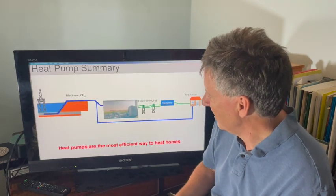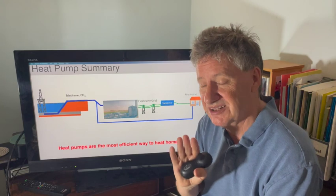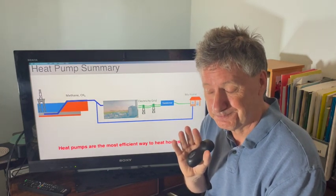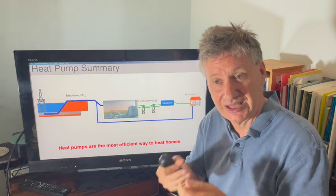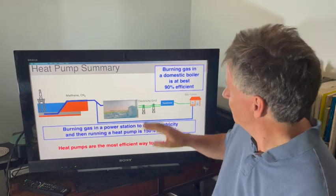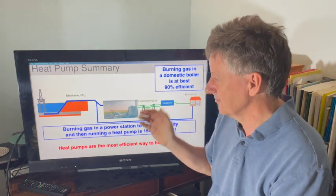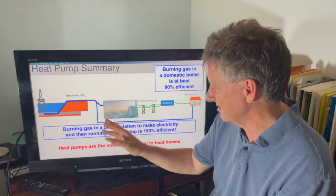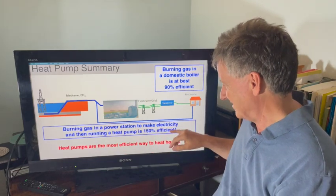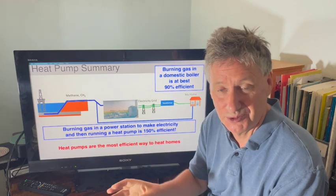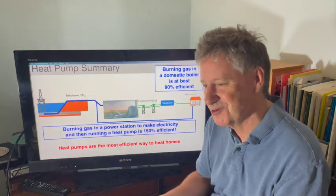Heat pumps are the most efficient way you can heat anything. Even if your electricity supply came only from methane, it would still be more efficient to use a heat pump than to burn the methane directly at home. If you burn gas in a domestic boiler, the best you can get is about 90% efficiency. But if you burn gas in a power station at 50% efficiency and send that electricity to a heat pump that's 300% efficient, that combination is 150% efficient. So even if the electricity isn't renewable, the best way to heat a home is with a heat pump.